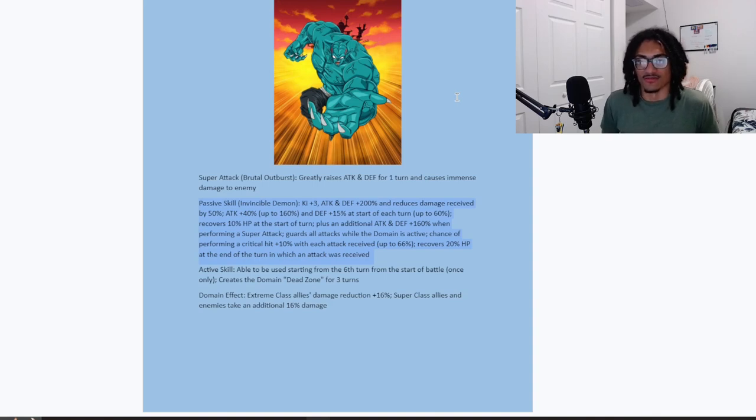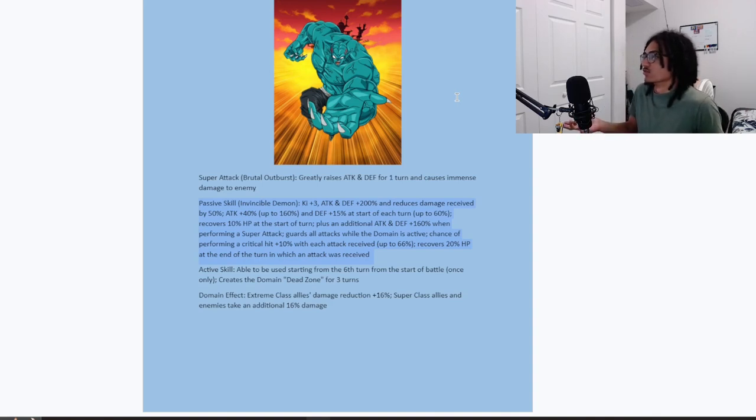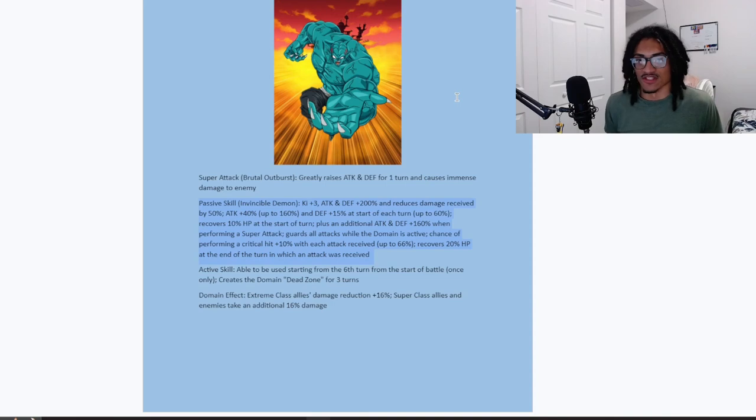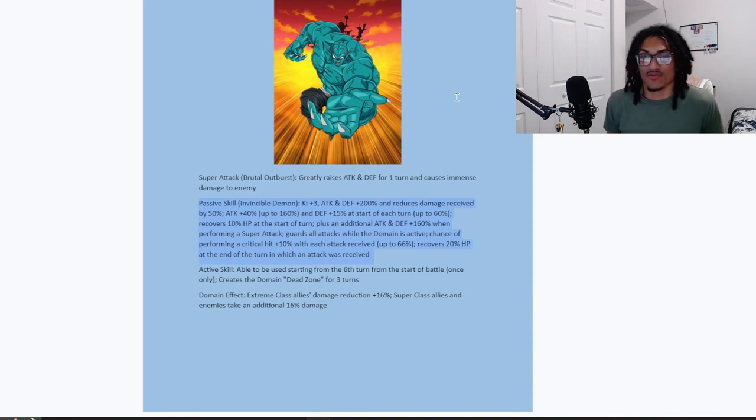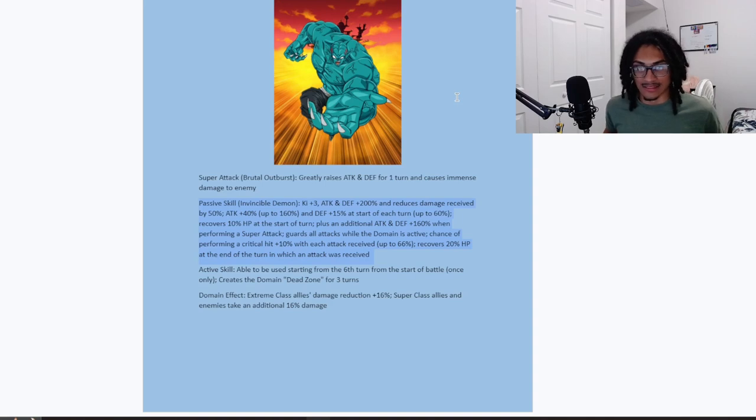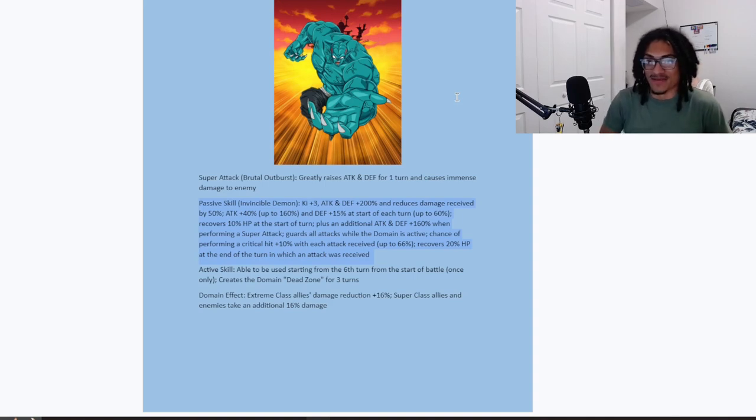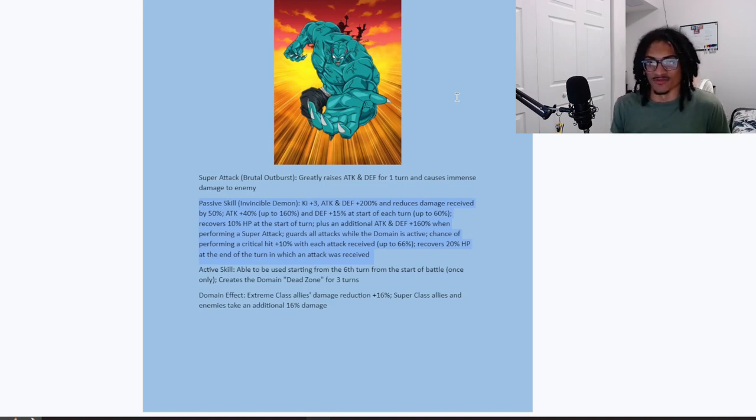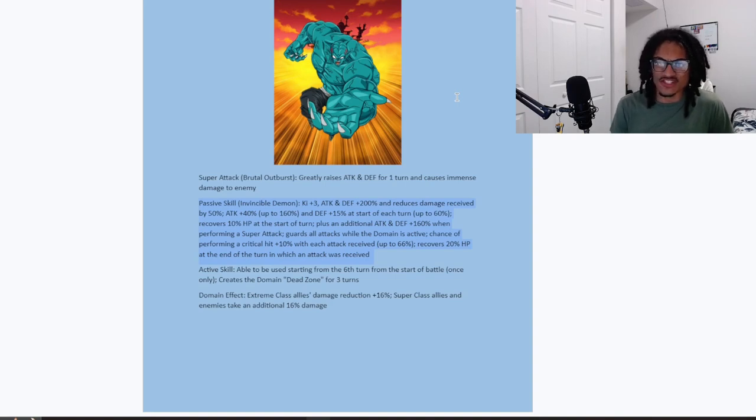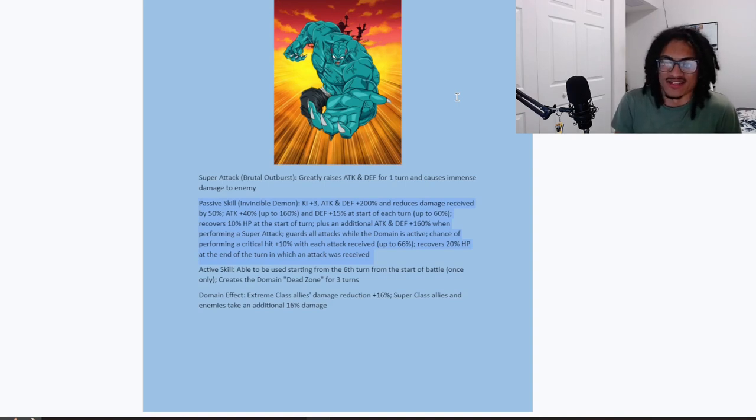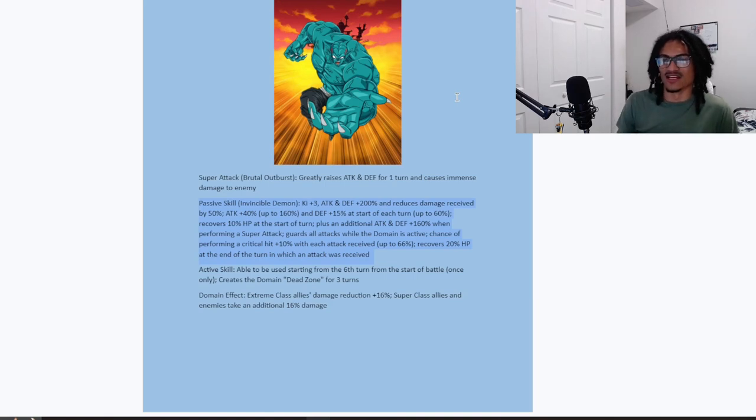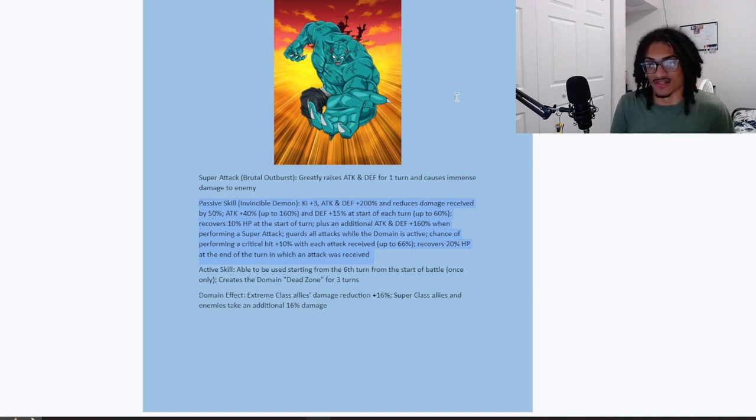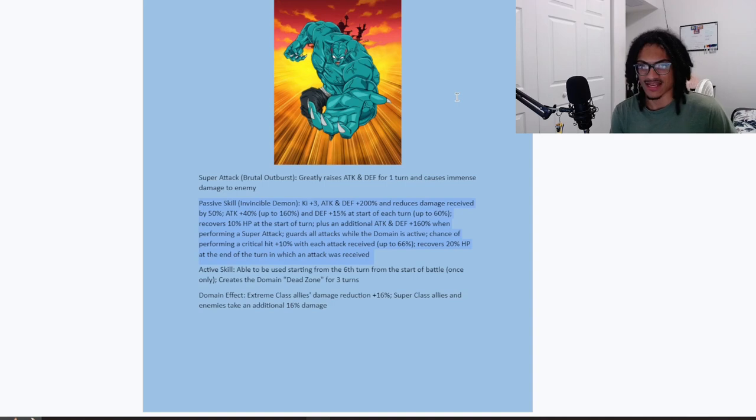And his active skill able to be used starting from the sixth turn from the start of battle once only. And he creates the domain dead zone for three turns. And within that domain, the effect he gives extreme class allies 16% damage reduction and super class allies and enemies take additional 16% damage. So he loses his support. Well, he technically still gives support that being only 16% damage reduction, but he loses that three key and 50% attack and defense from his pre-transformation. He's looking pretty good. You pop this character's active skill transformation and all of a sudden he has guard with a 50% damage reduction. He gets stronger as the turns go on going from 40% attack up to 160% attack and 15% defense up to 60% defense.